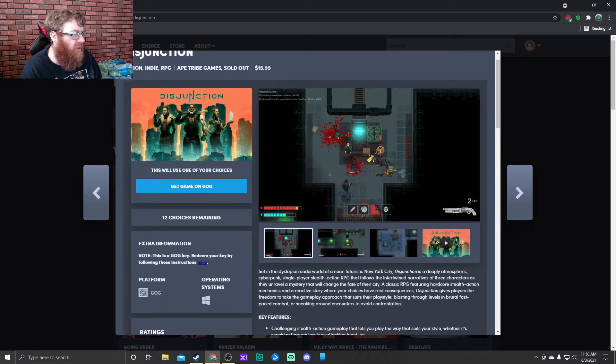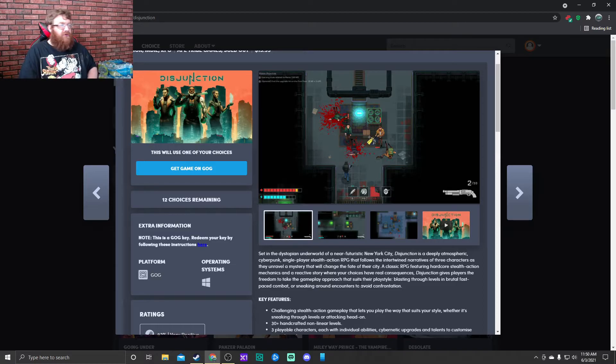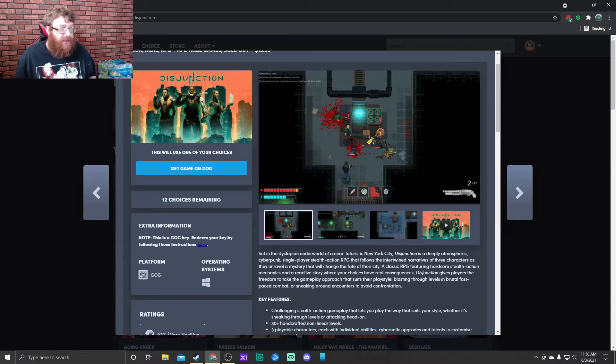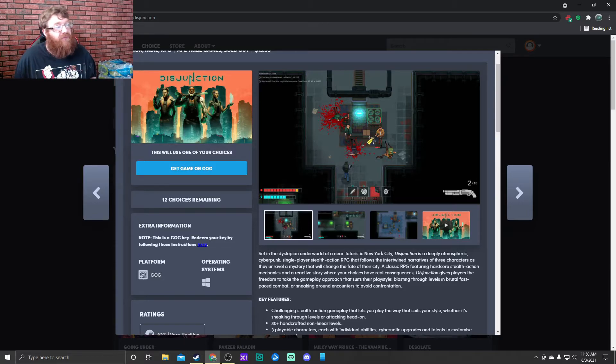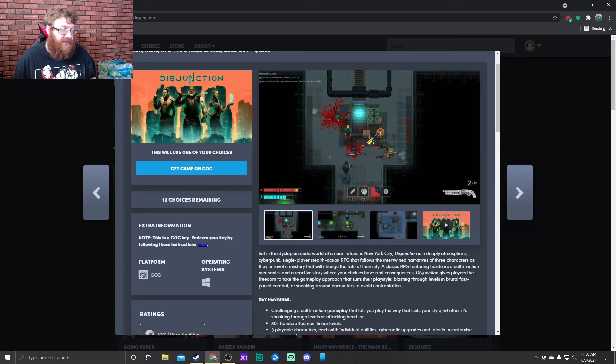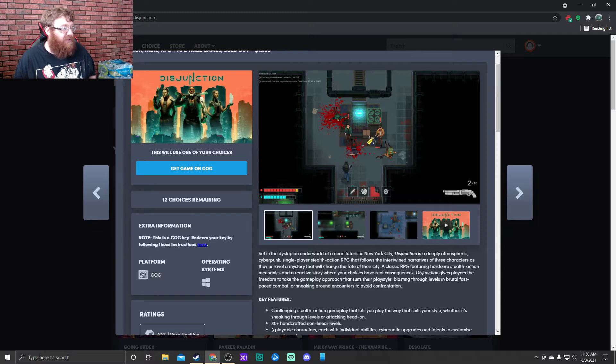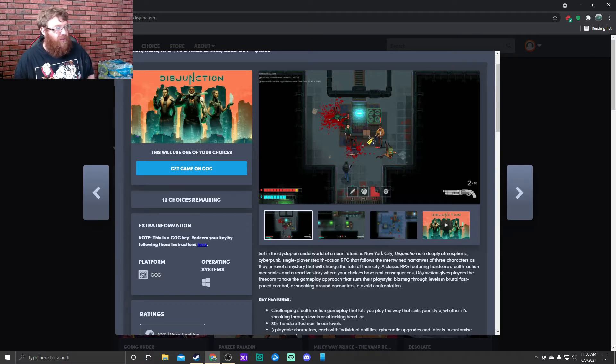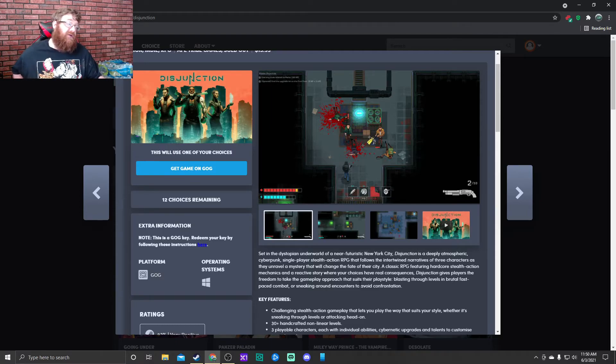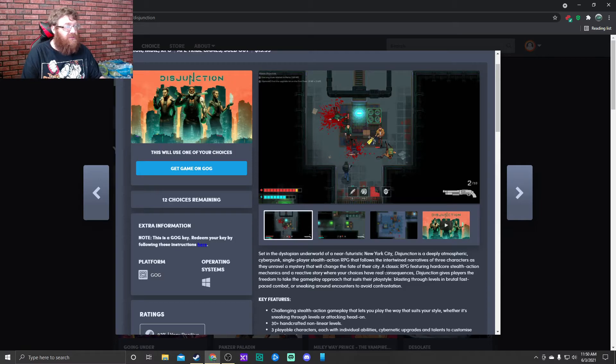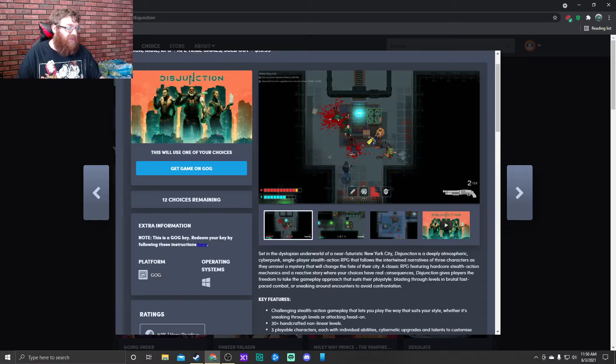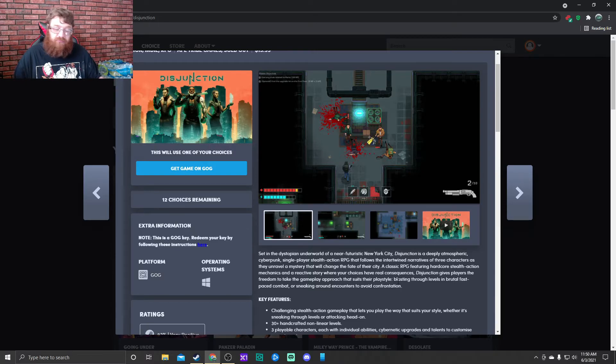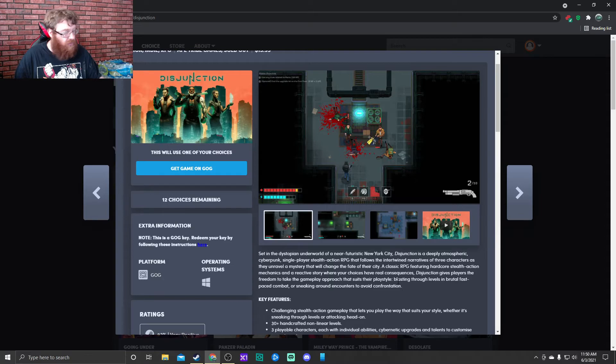Set in the dystopian underworld of a near-futuristic New York City, Disjunction is a deeply atmospheric cyberpunk single-player stealth action RPG that follows the intertwined narratives of three characters as they unravel a mystery that will change the fate of their city. A classic RPG featuring hardcore stealth action mechanics and a reactive story where your choices have real consequences. Disjunction gives players the freedom to take the gameplay approach that suits their play style, blasting through levels in brutal fast-paced combat or sneaking around encounters to avoid confrontation.